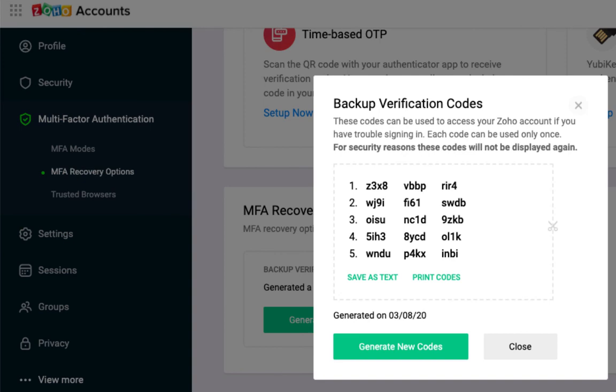And that was a quick video on how to bypass your two-factor authentication and allow your web developer or Zoho developer access to your system.